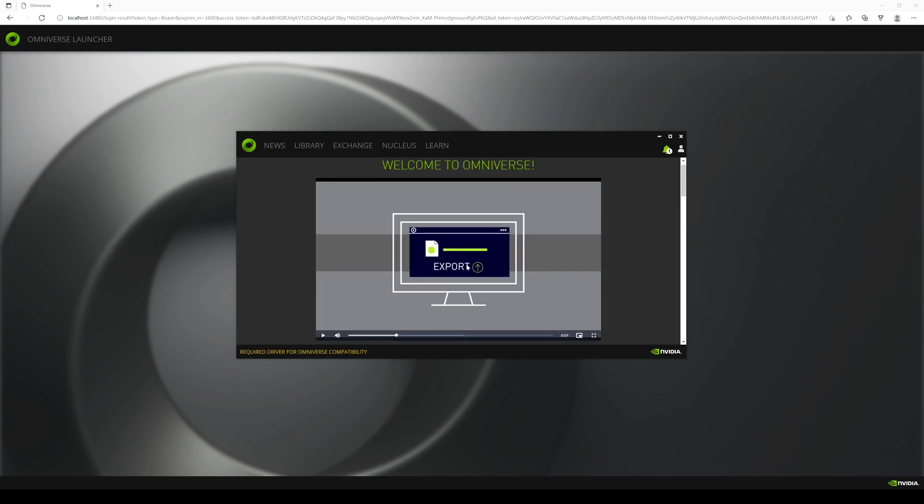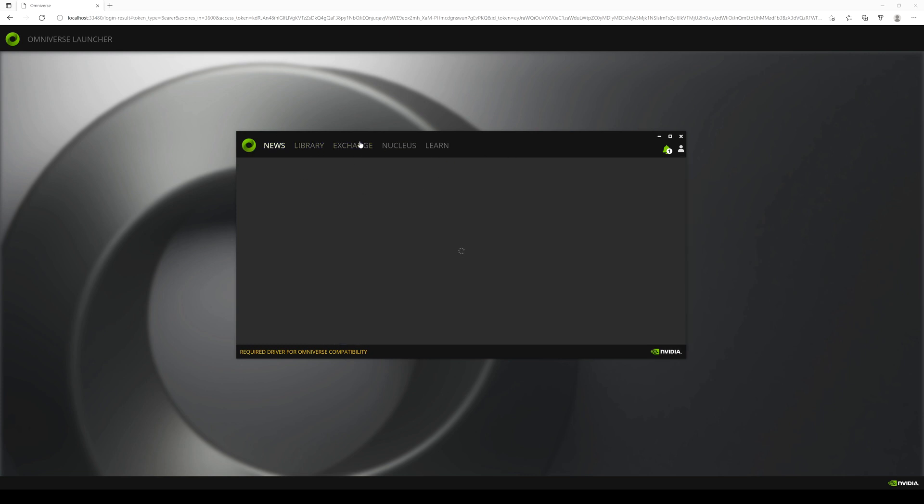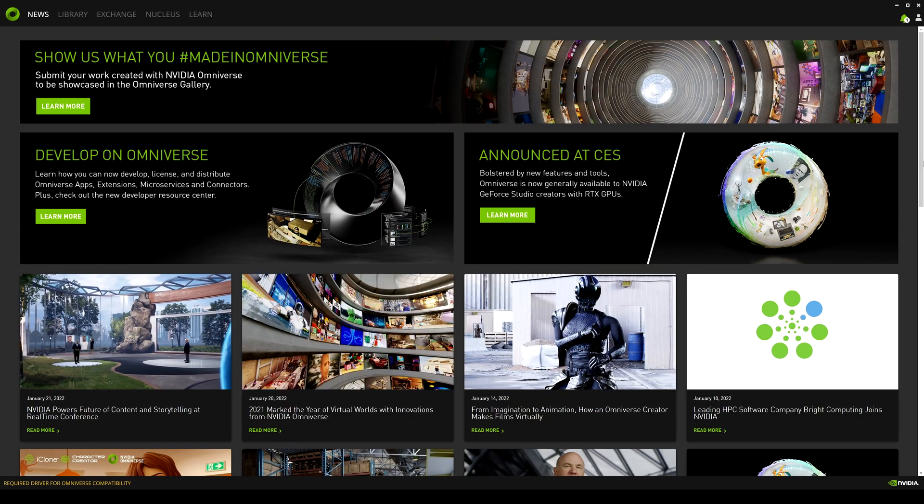So I'll pause the video so we don't have to watch the entire thing. And we will go to pretty much the front page. So I'll click news right here. And I'll make this bigger so you can see it better.